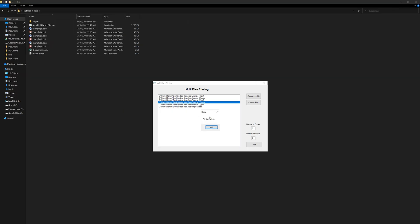Now after printing all of them, you will see this message that the printing is done. So you can press click and that's it for this video. See you in another video, thank you.